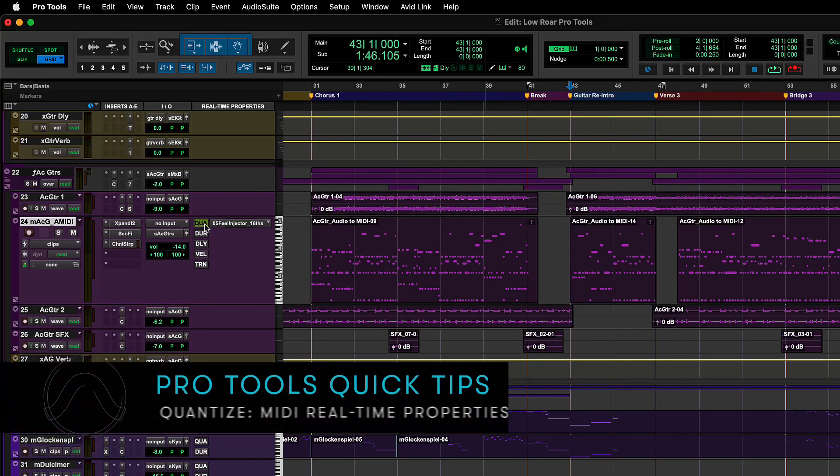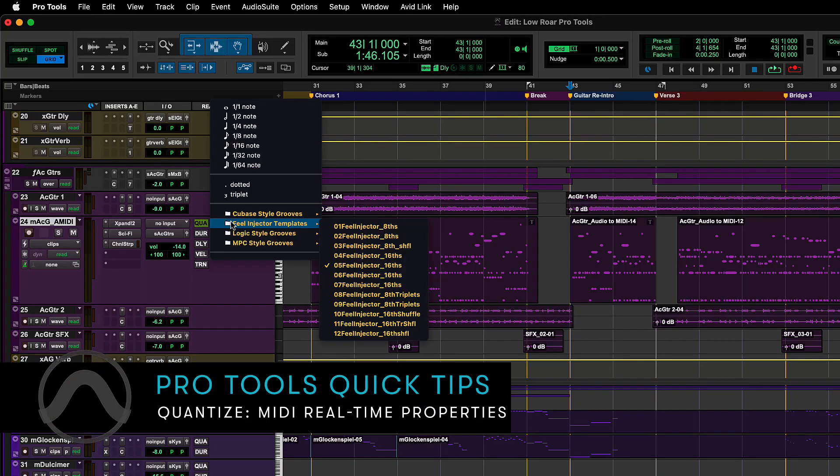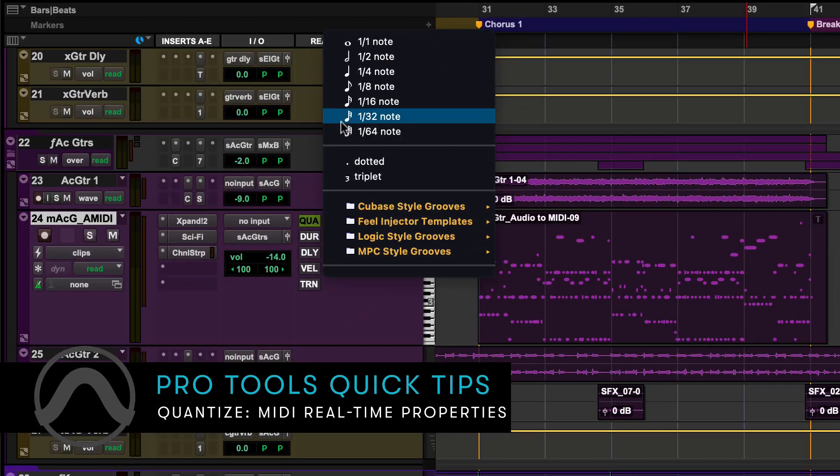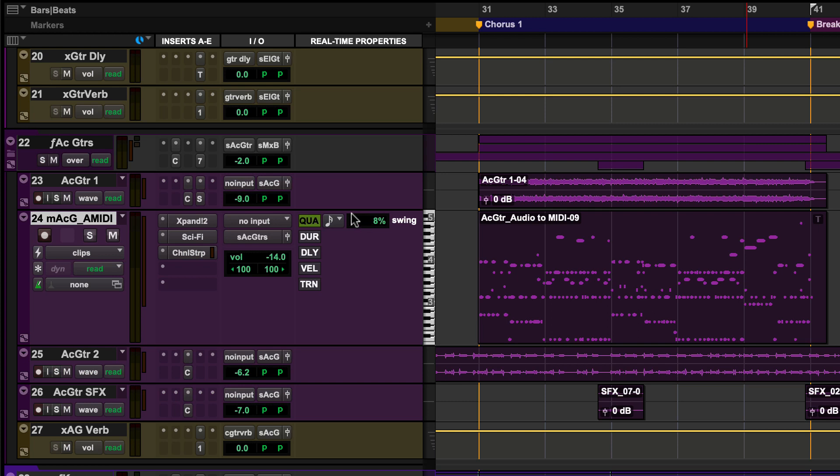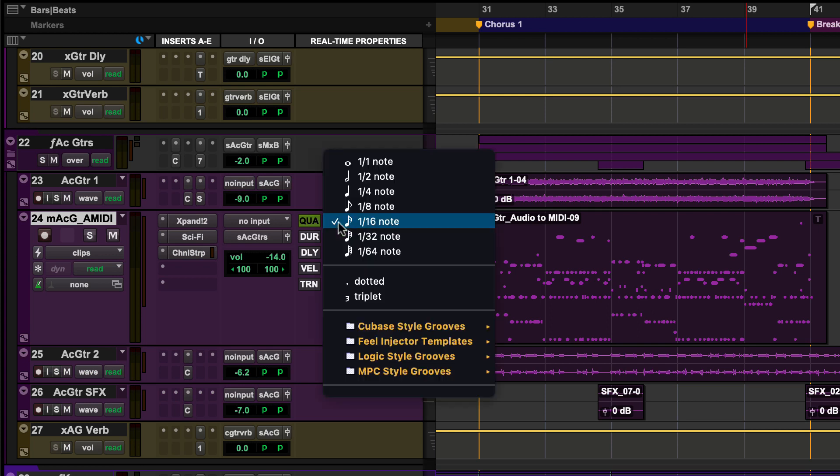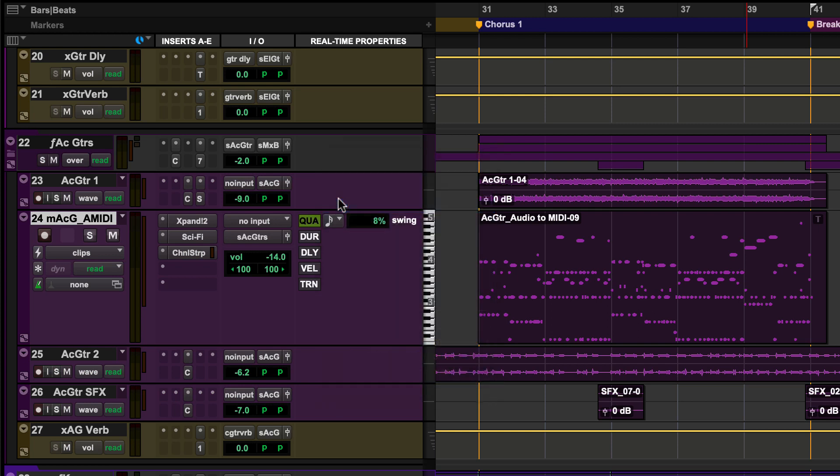Quantize within MIDI real-time properties lets you apply quantization to the MIDI clips in your track in real-time. You can adjust the settings during playback so you can listen to the results.